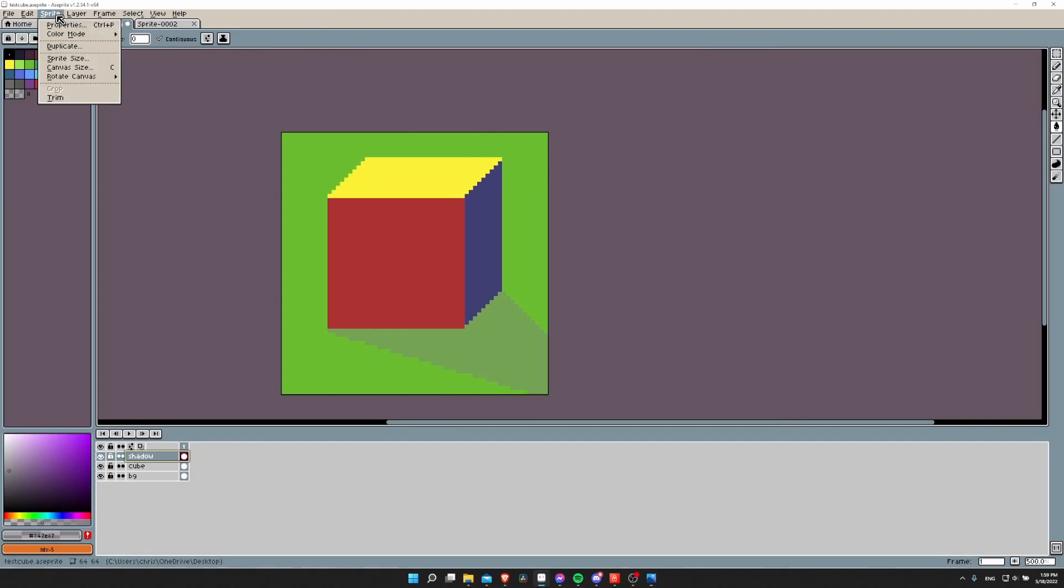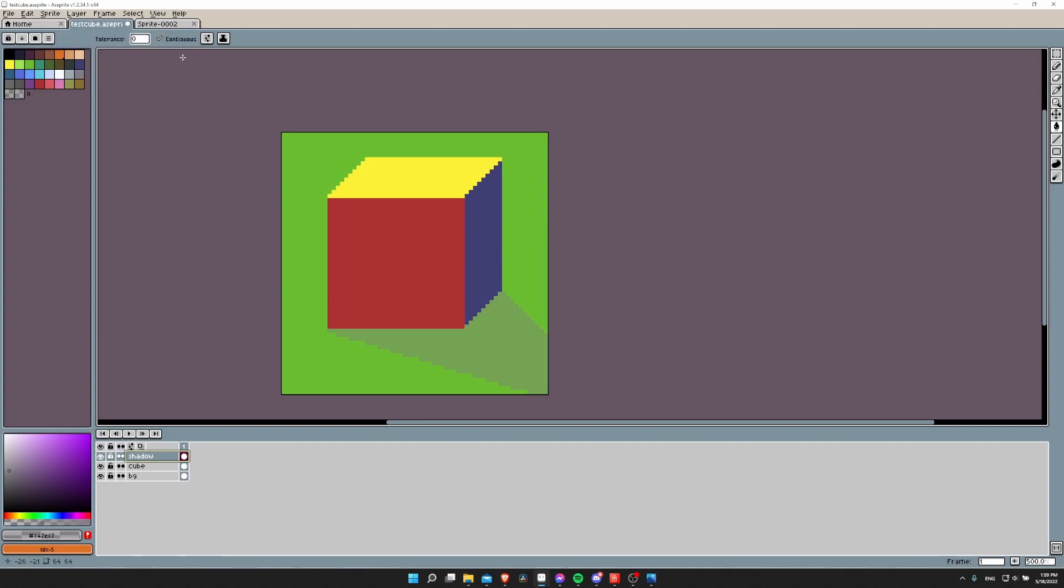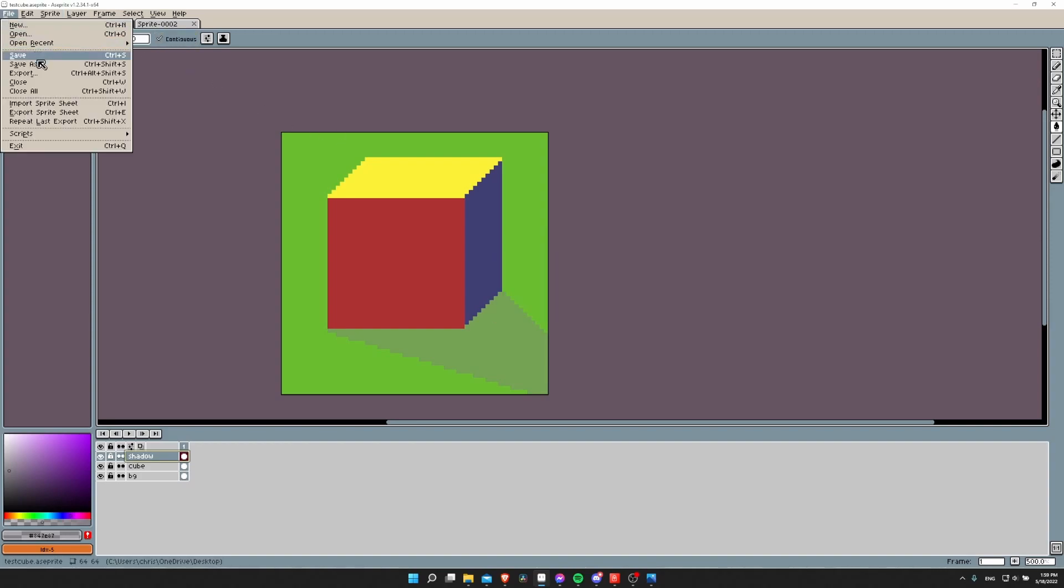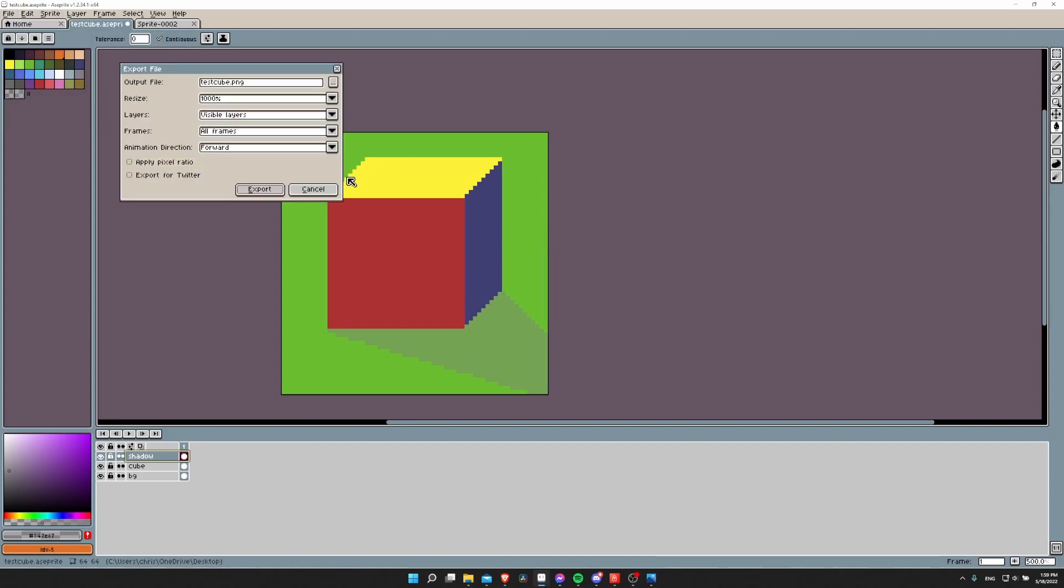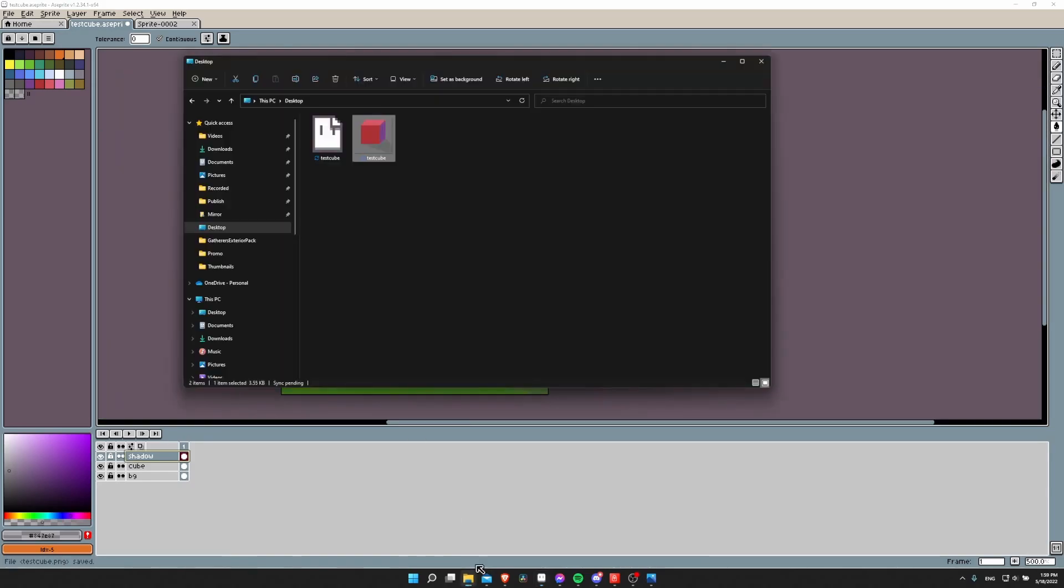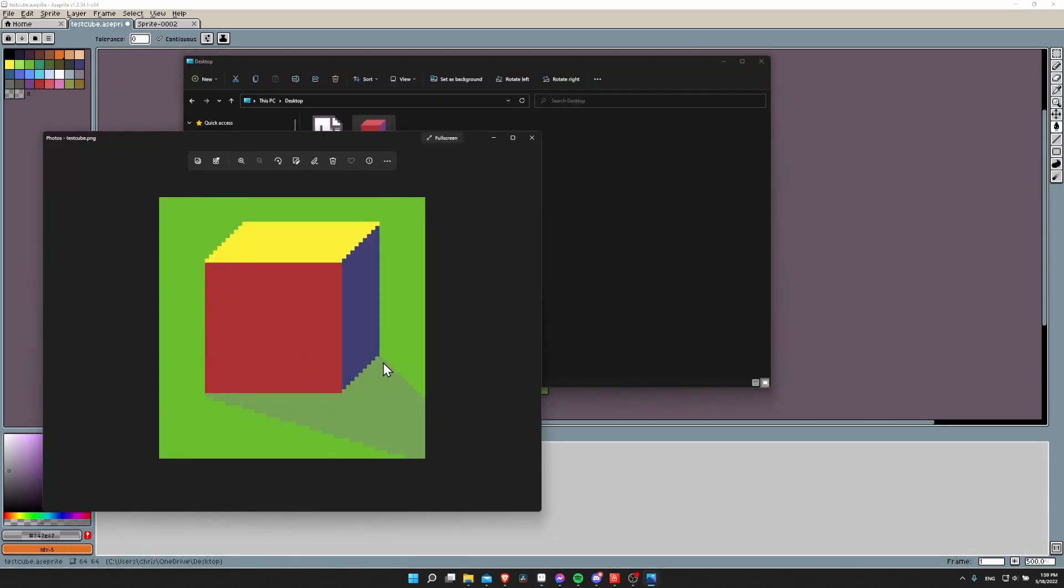So what you need to do is make sure that your sprite color mode is set to RGB color, and then when you actually do File Export as a PNG and then export, it'll actually include the partial transparency of those pixels.